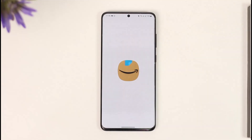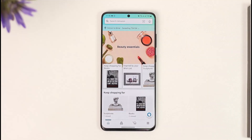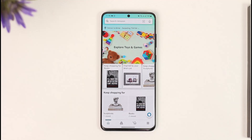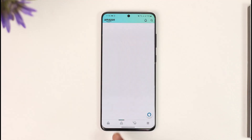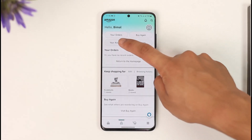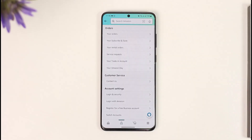Once you launch the Amazon shopping app, you will see this type of interface where you have to tap the account icon that you can find here. Then, once you're on this page, tap the 'Your Account' button from the top of the screen.